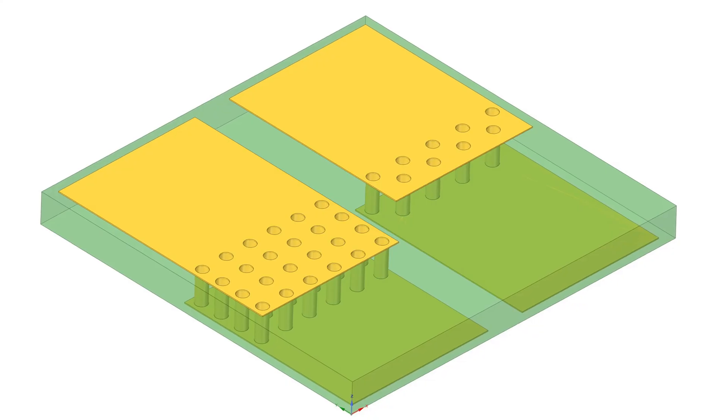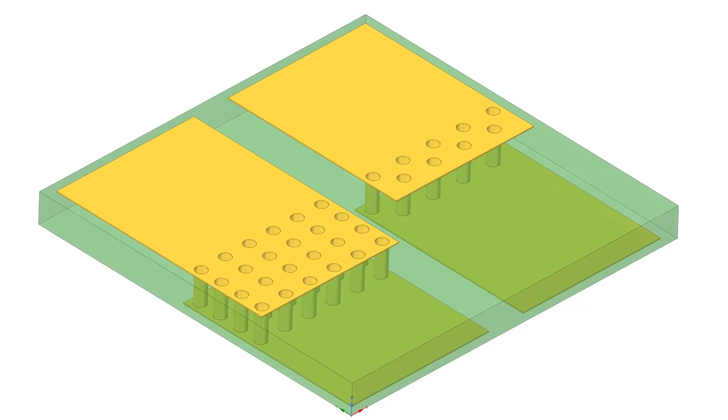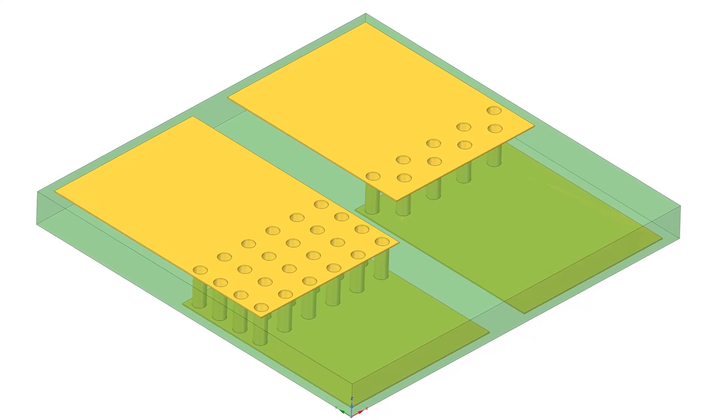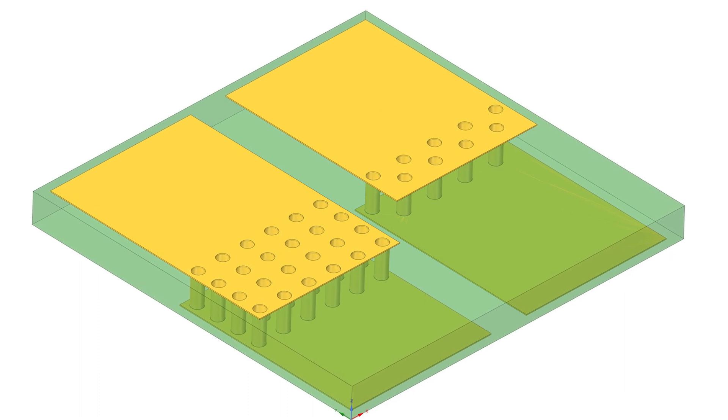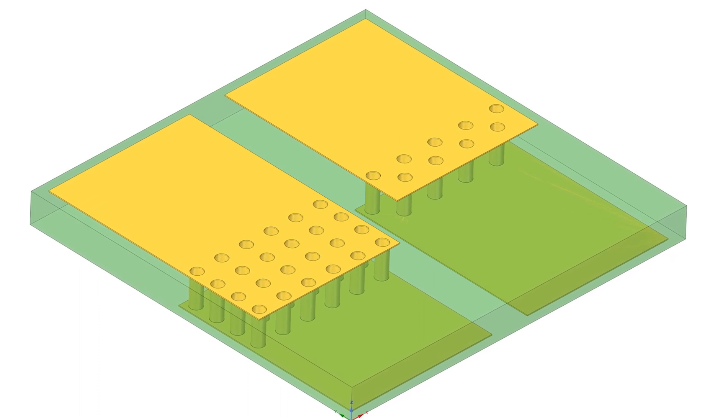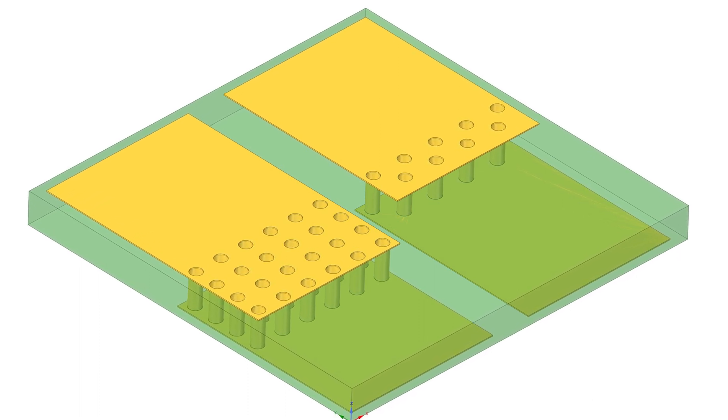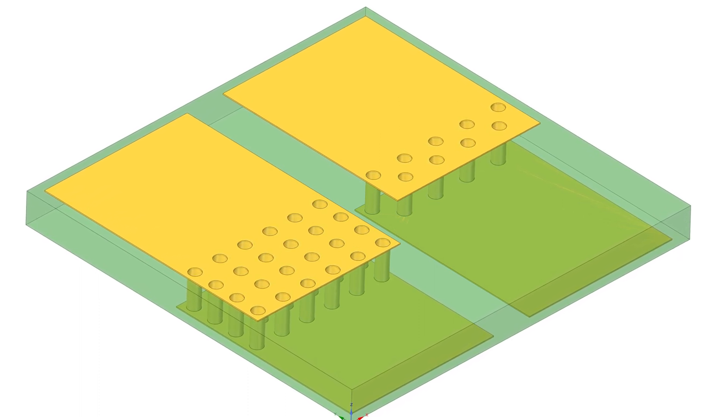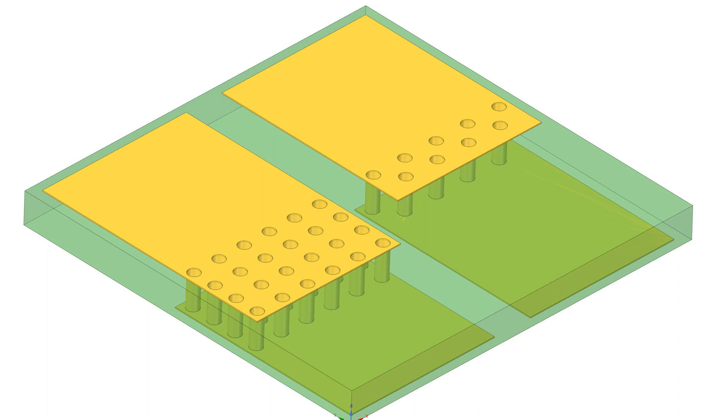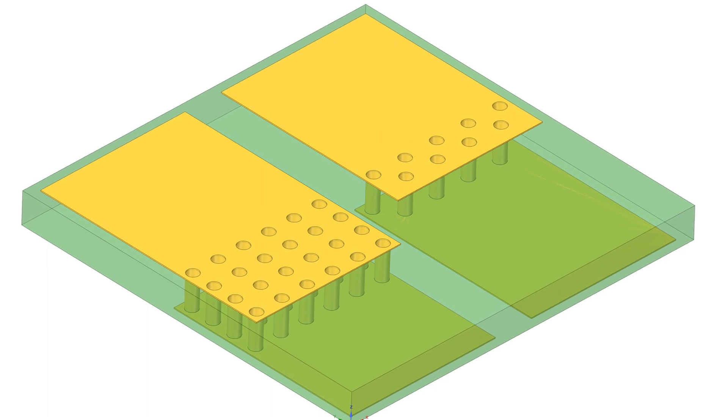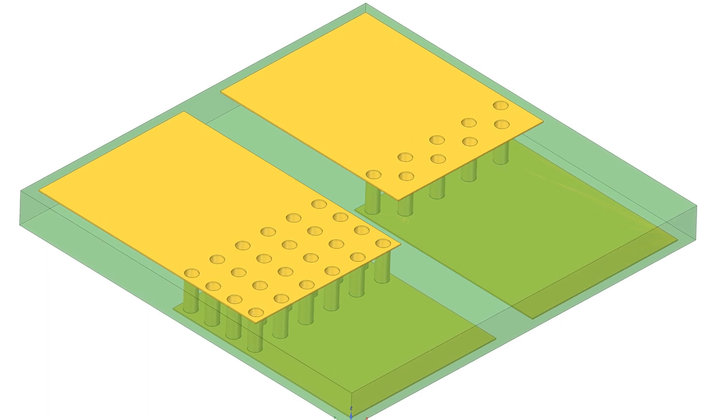In many cases, we may not want to apply a copper fill without via stitching as well, but that's a topic for next week, so make sure to subscribe to learn more about that.